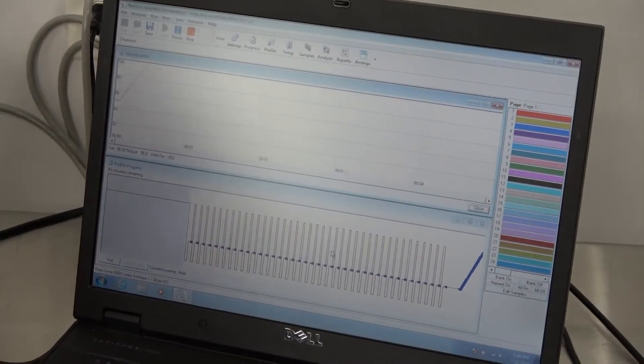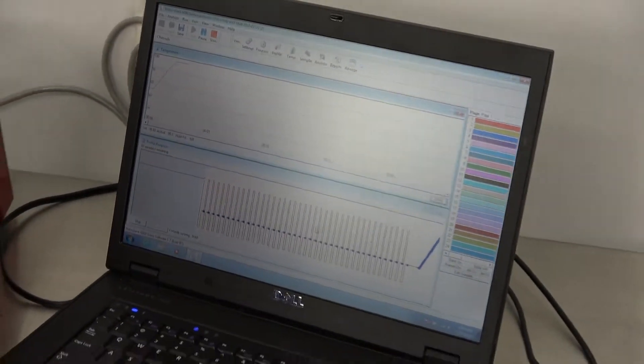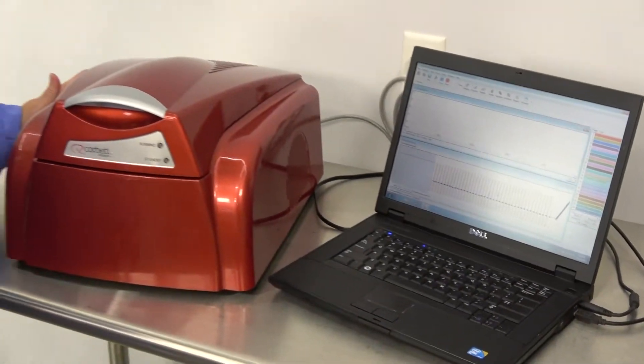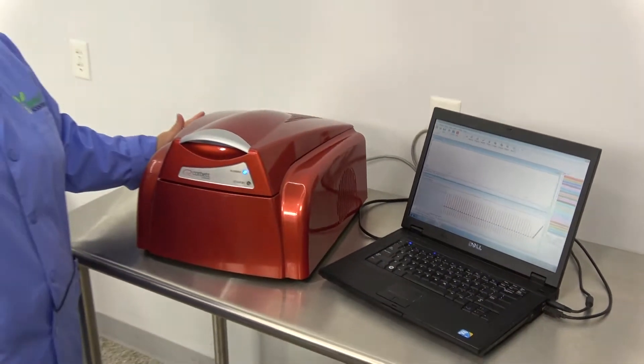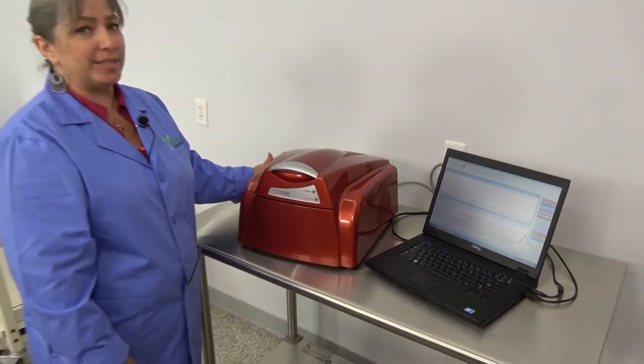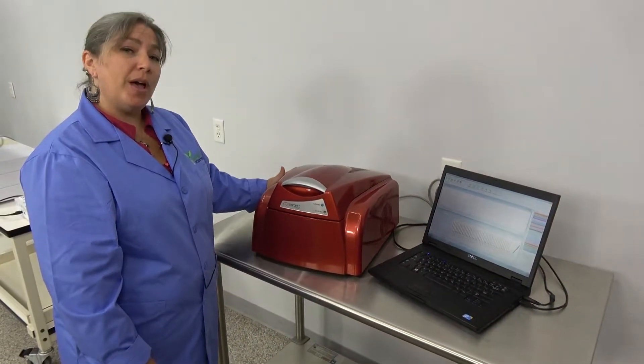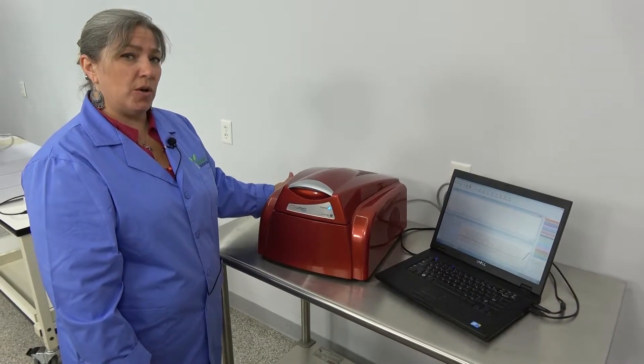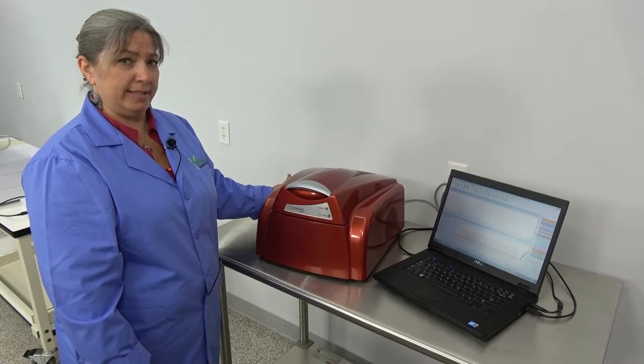This instrument has been thoroughly checked out by our in-house technicians. It is backed by our 90-day warranty, and we do have it currently on hand in our Cartersville, Ohio facility.